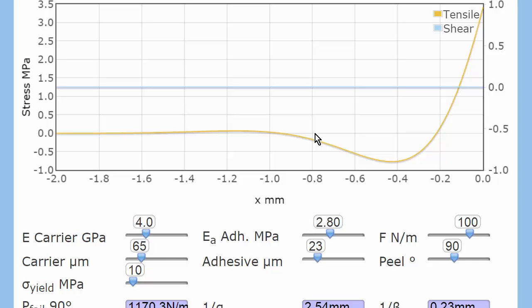So again, adhesion is a property of the system. And something as simple as peel is definitely not simple.